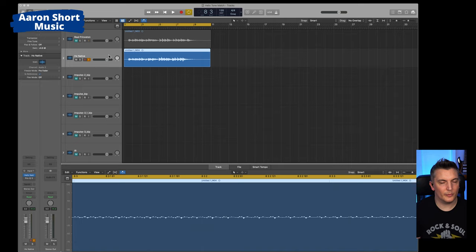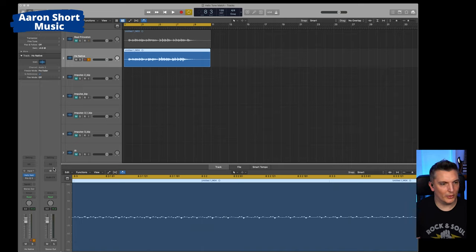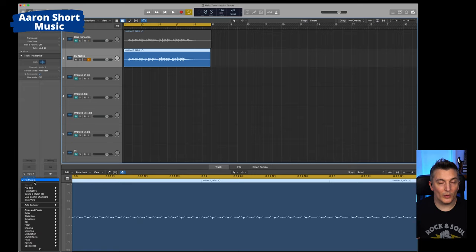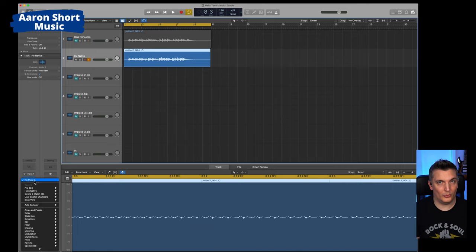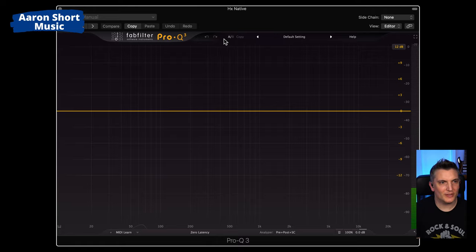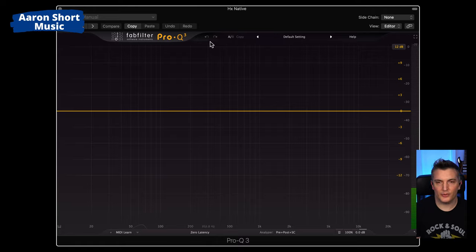I'm going to go over to my Native track. And I'm going to load up my Pro-Q 3 plugin, which I absolutely love. Once again, Logic does have its own tone match EQ, but the Pro-Q 3 is amazing. So I've loaded Pro-Q 3 and it looks like this. This is on the Native track, okay? Not on the real Princeton track.